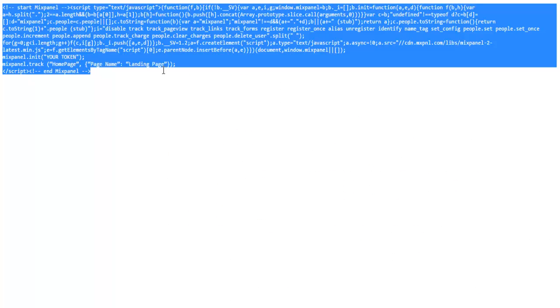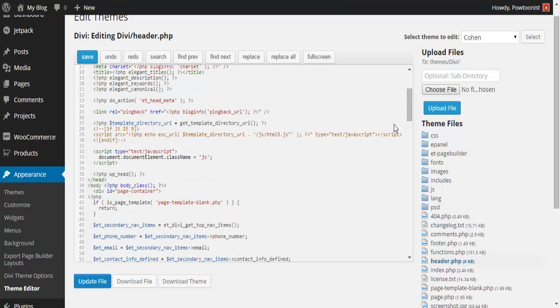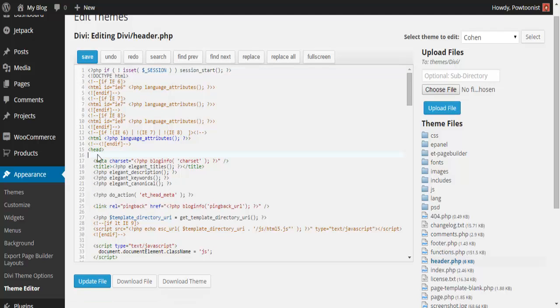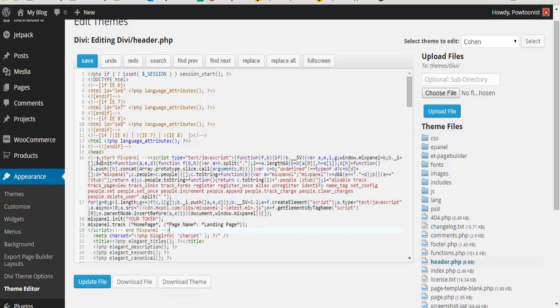Copy this code and go to your dashboard. Go to Appearance and then header.php. After that, just put the code after the head tag.